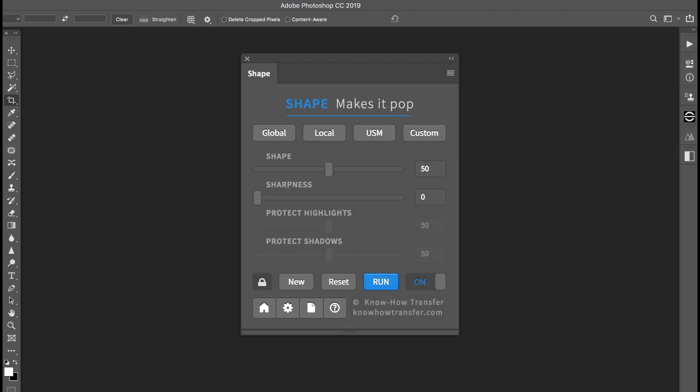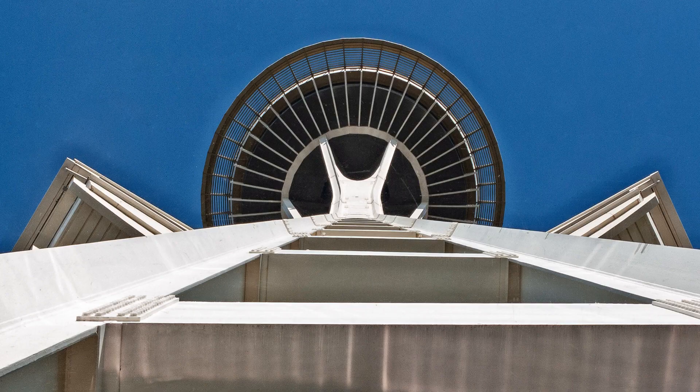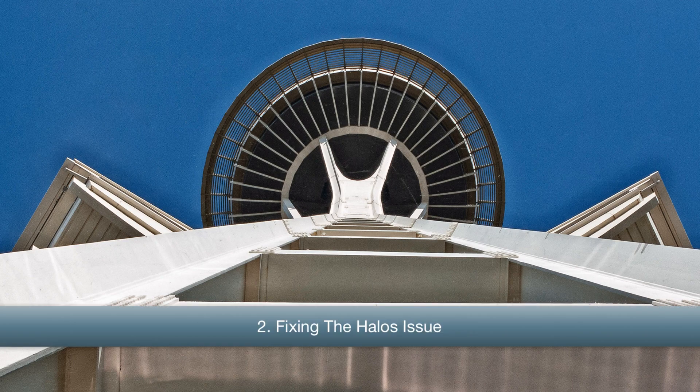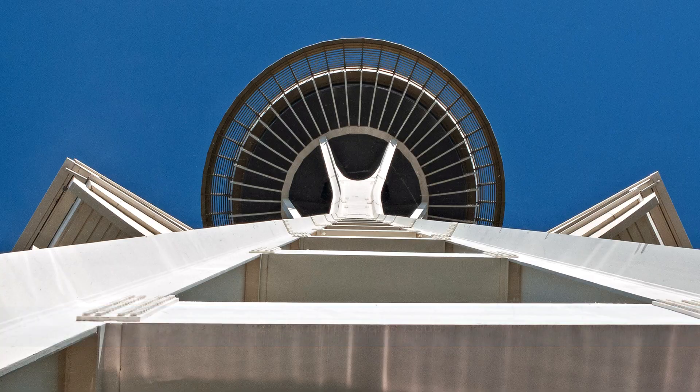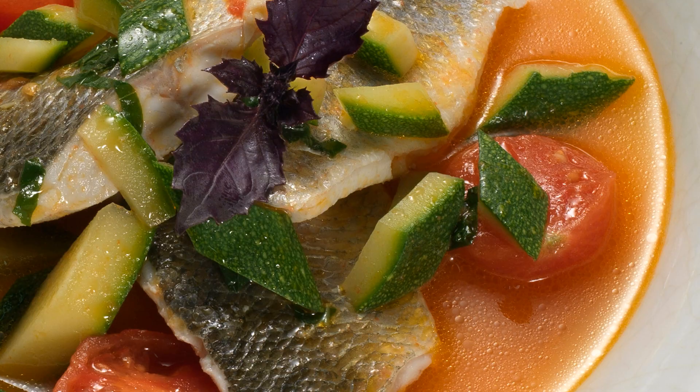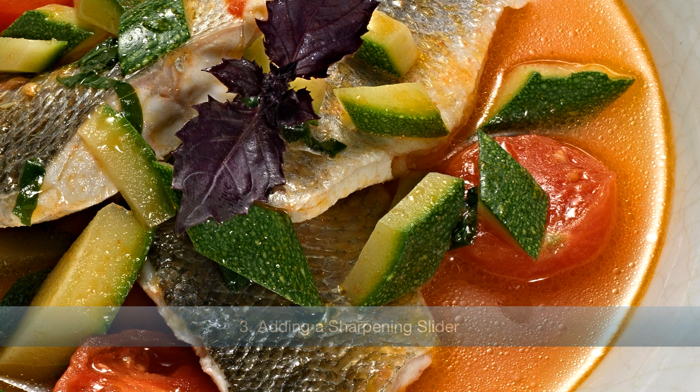We designed Shape using Next and Alche as a starting point, and improved them in five steps. Number one, introducing the multiple contrast mode. Number two, fixing the halos issue. Number three, adding a sharpening slider.